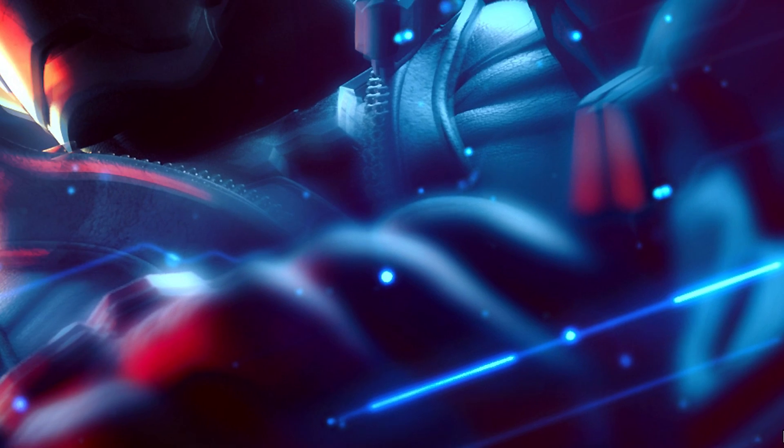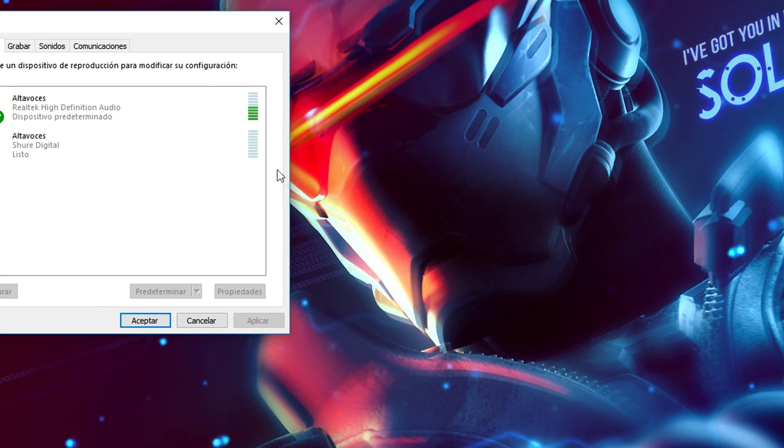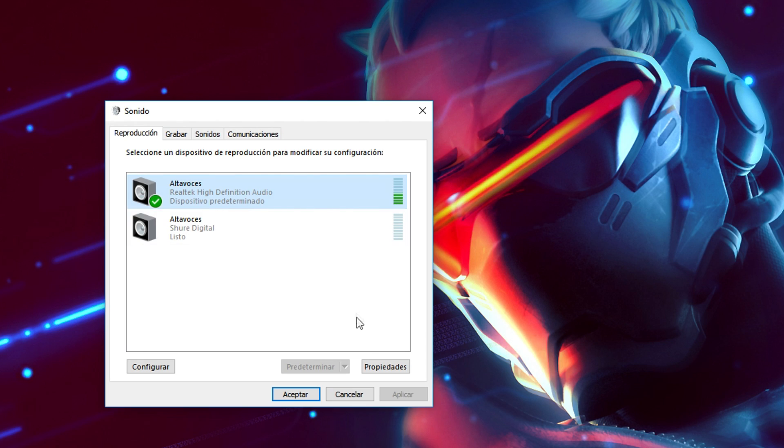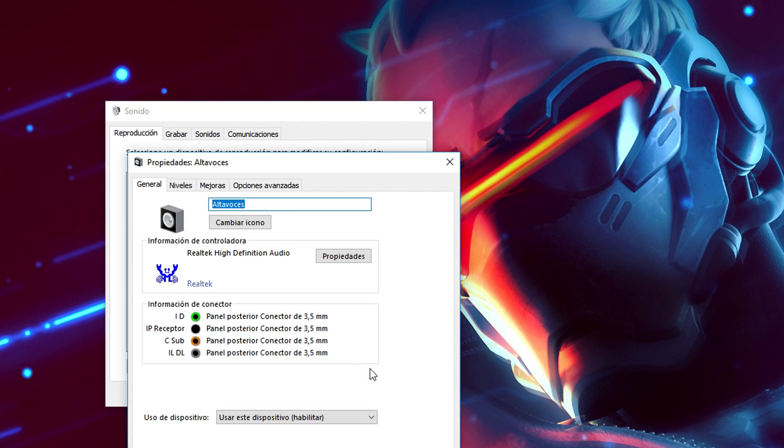Now you are going to select the device you are currently using to listen to your audio and click on Properties.